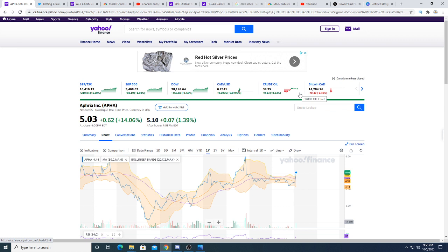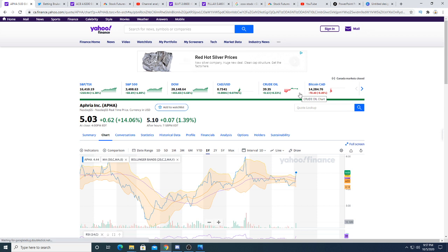They also have a facility built in Germany and probably going to build more facilities throughout Europe, so Aphria is set up very well for global legalization except for the United States.